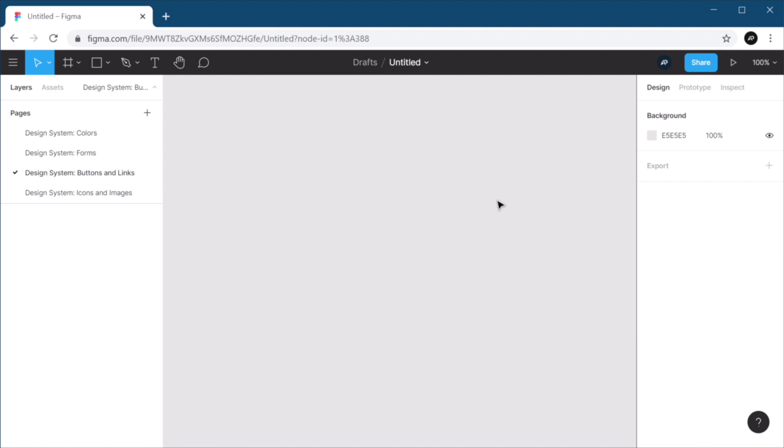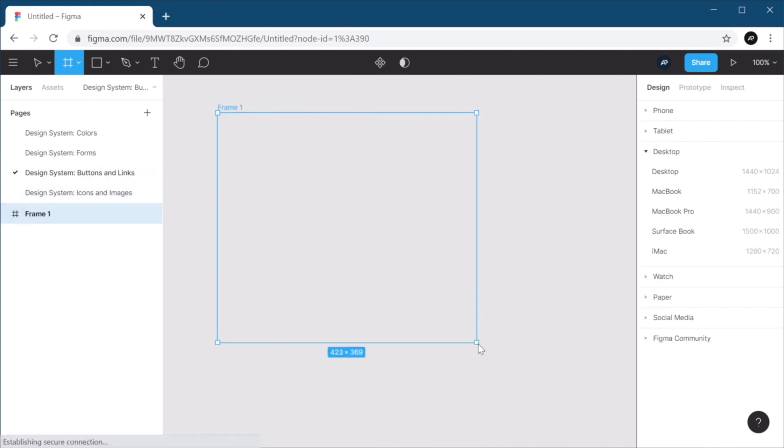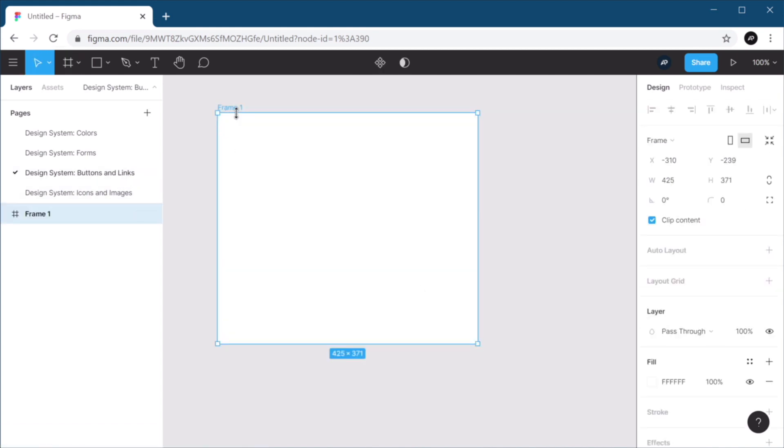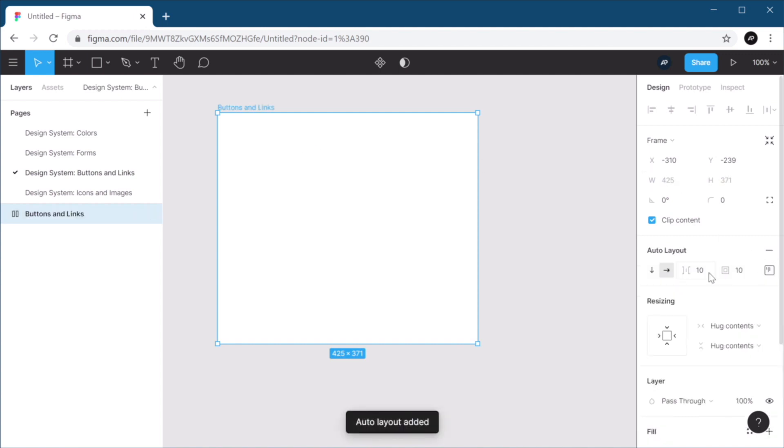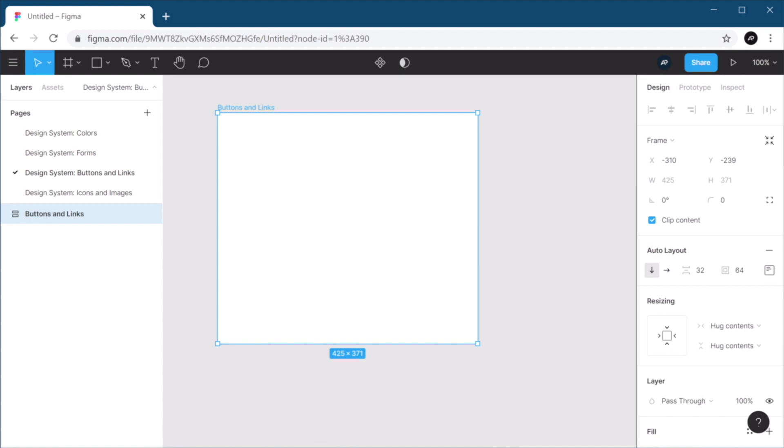Regardless, for the buttons and links page, I'm gonna start by defining a frame. I'm gonna call it buttons and links. I'm gonna add an auto layout to it: 32 pixel distance between elements, 64 pixel padding, direction vertical.